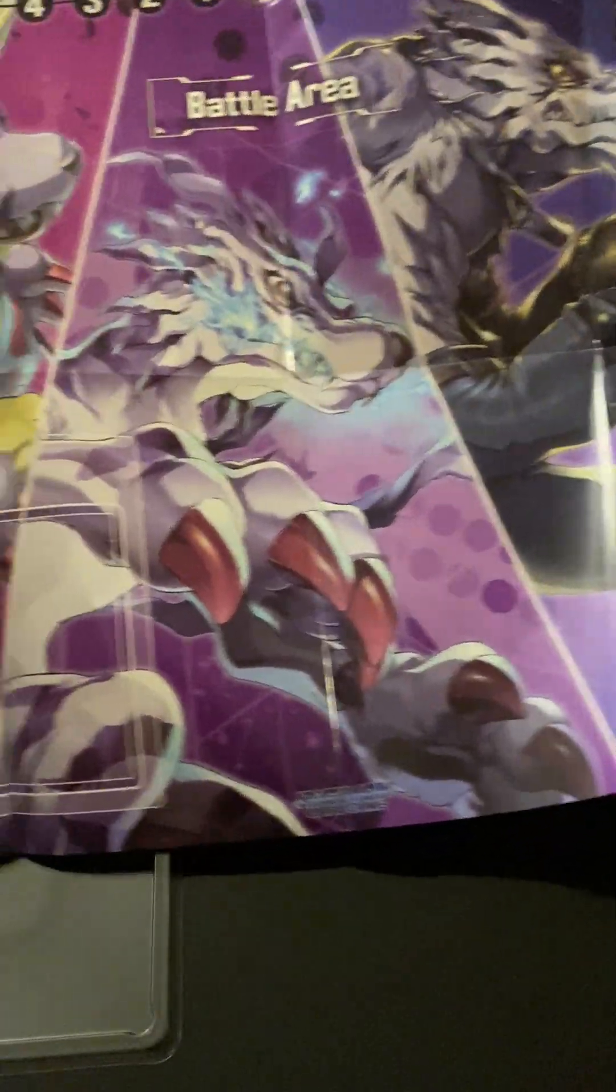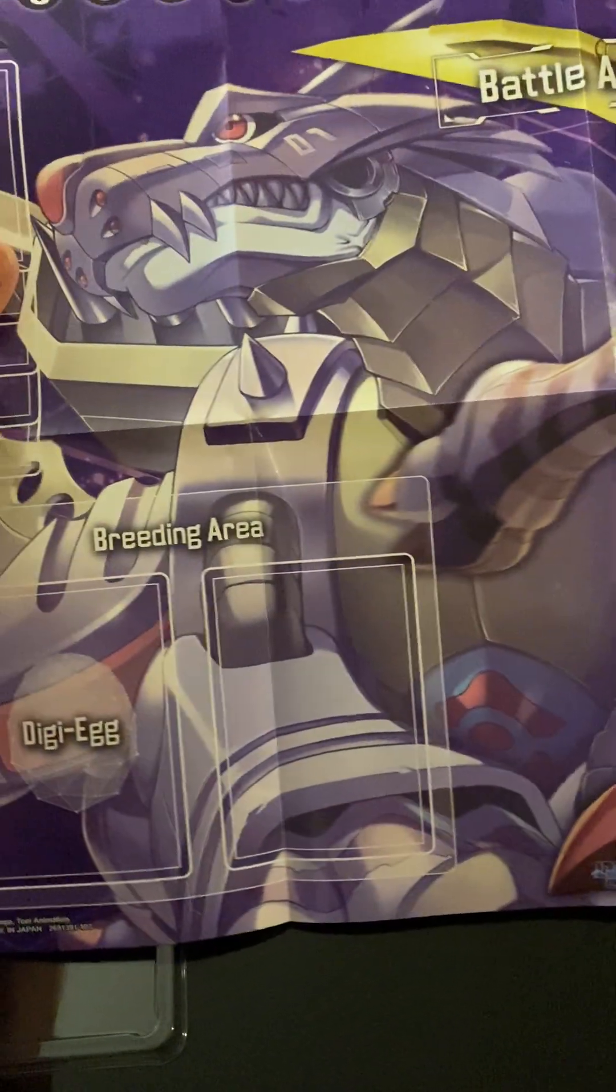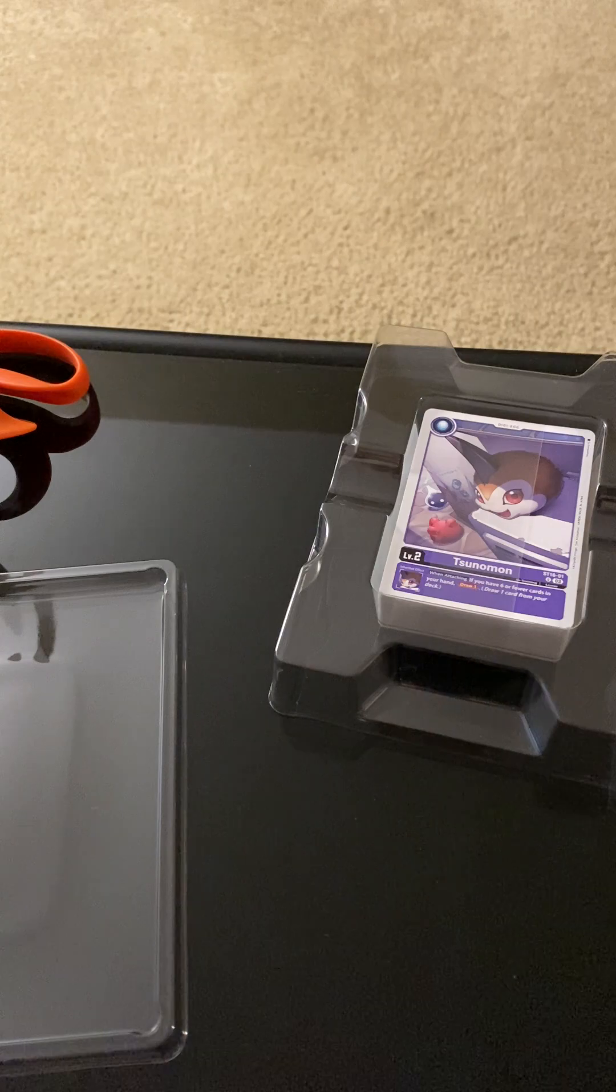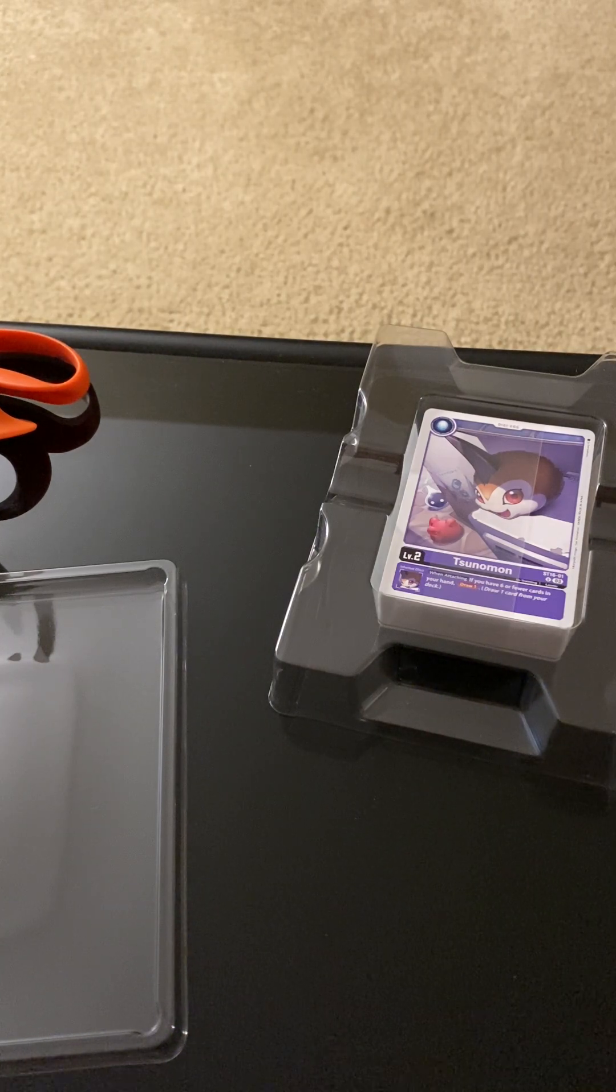It has Gambumon, Gururumon, and Wargururumon. It has Metal Gururumon on the back. So, I already have one of these. I already have a starter deck.